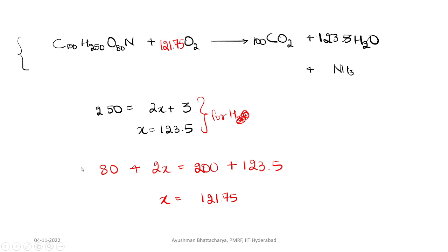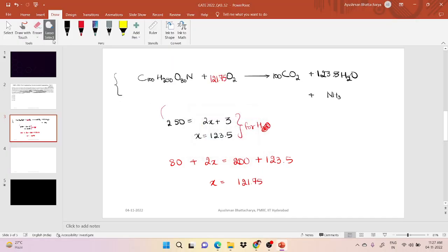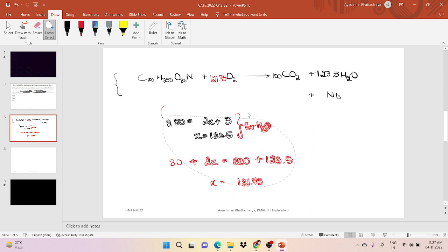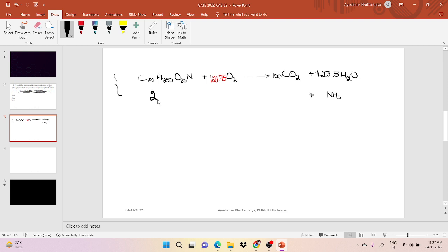Now that we have balanced our equation, we can start the calculation. The molecular weight of the waste compound is calculated to be 2744 grams. The molecular weight of the O₂ required (121.75 × 32) comes out to be 3896 grams. So for 2744 g of waste, 3896 g of O₂ is required.